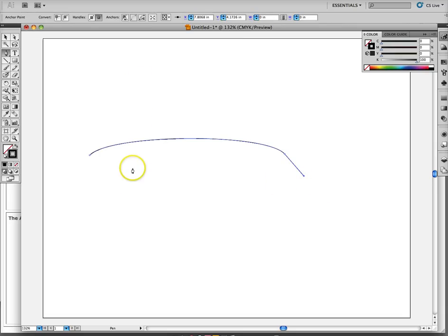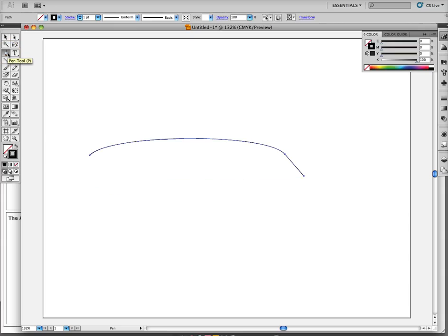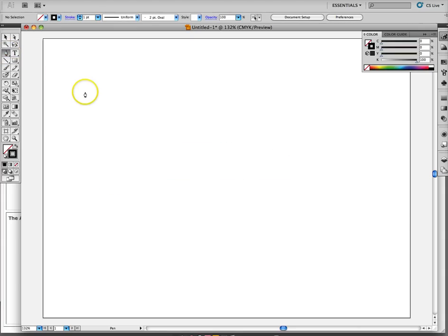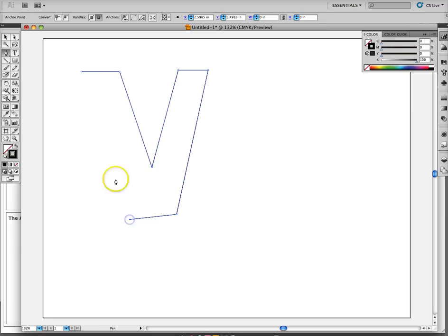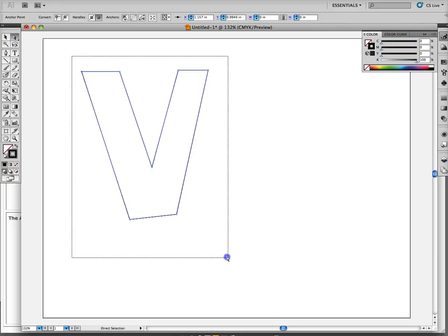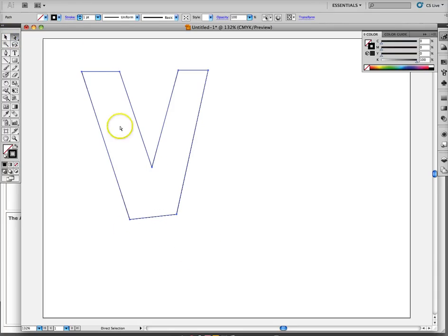If I click and drag, I've created a vector point and a curve with it. If I click and drag over here and hold my mouse down and pull, I've created a curve line. So if I were to draw the letter V for Vicki — I'm just creating straight lines, not pulling or dragging. These lines have no handles, created by placing vector points.